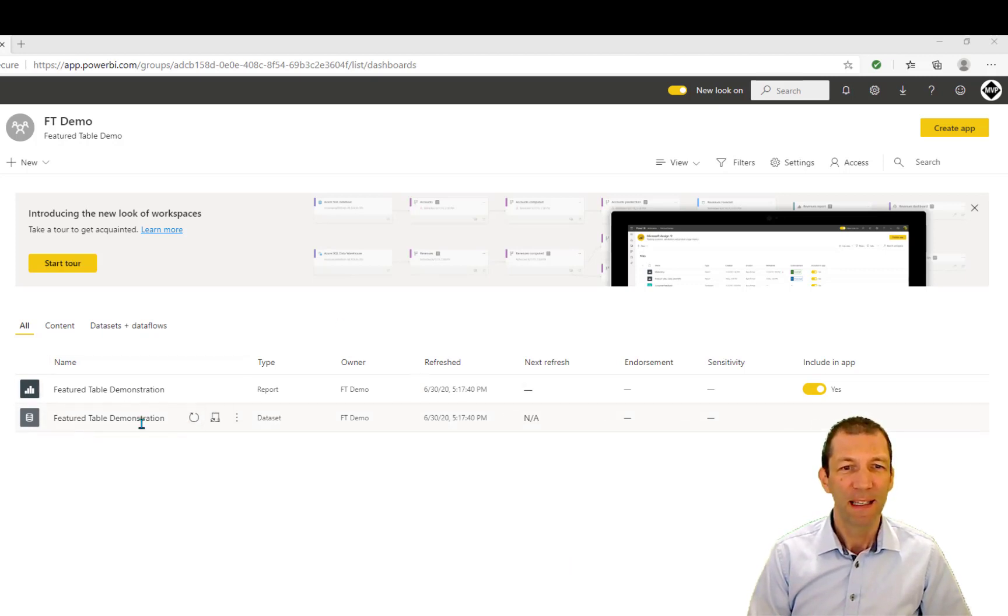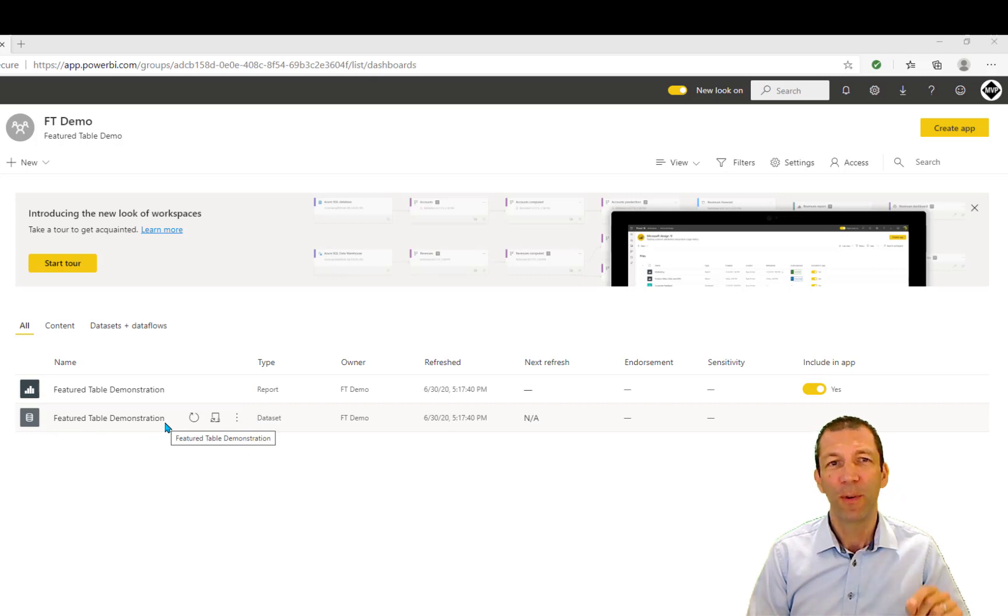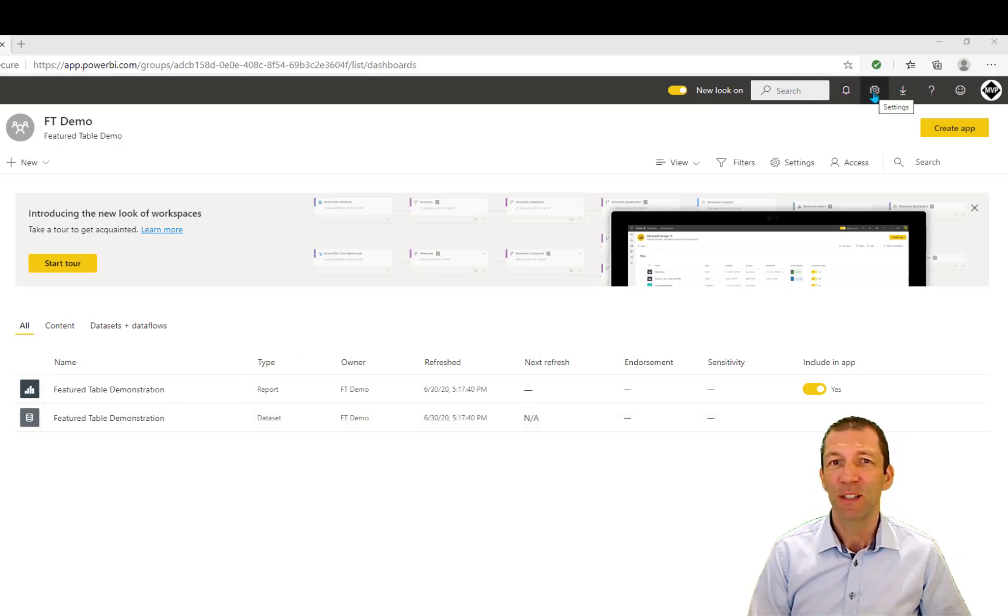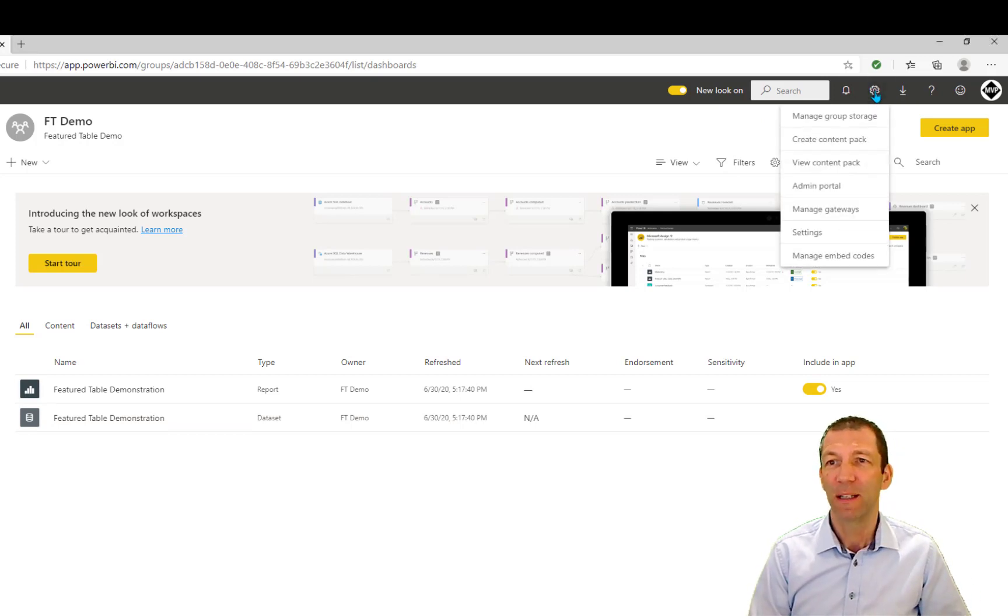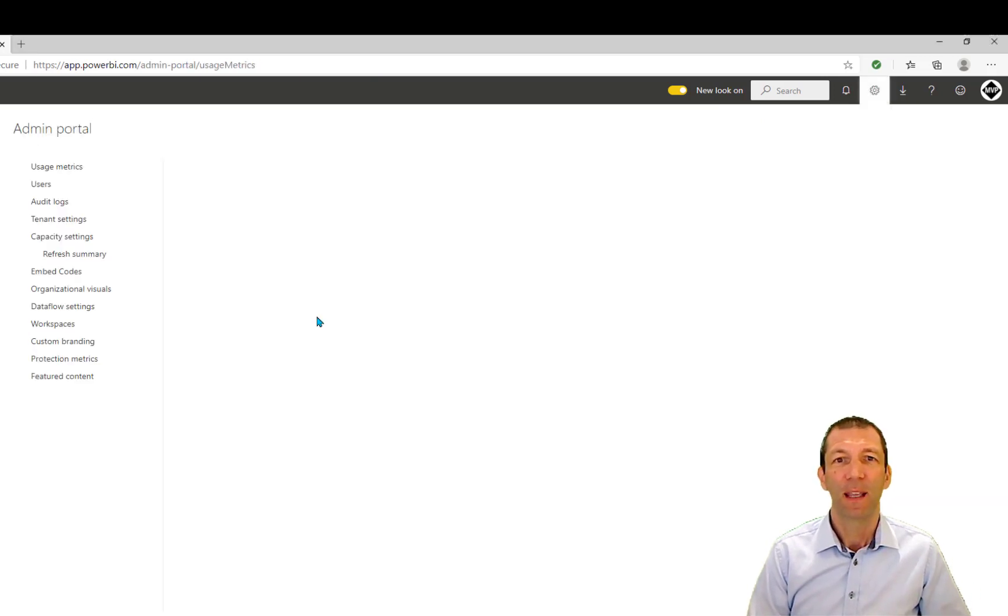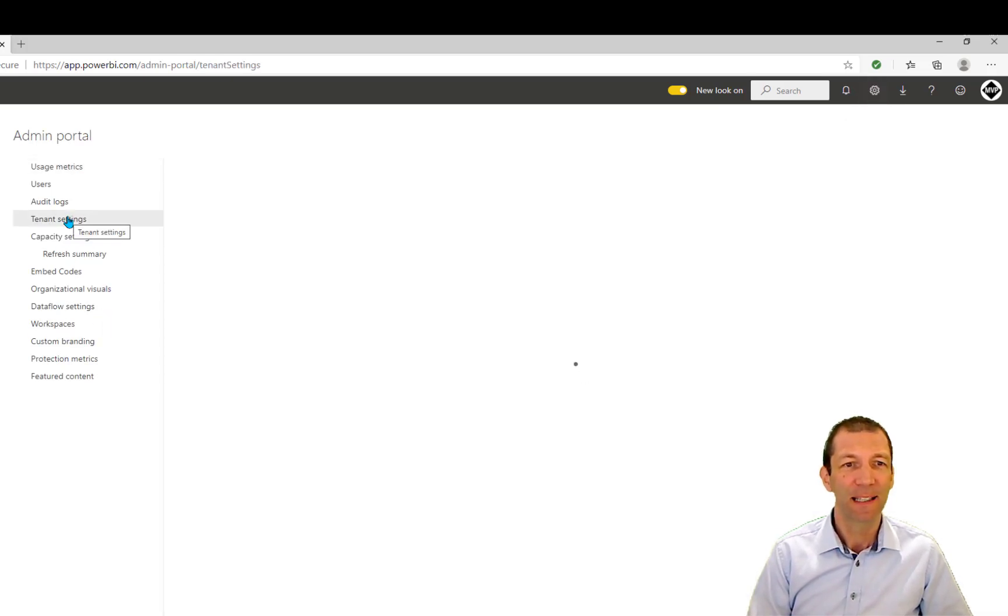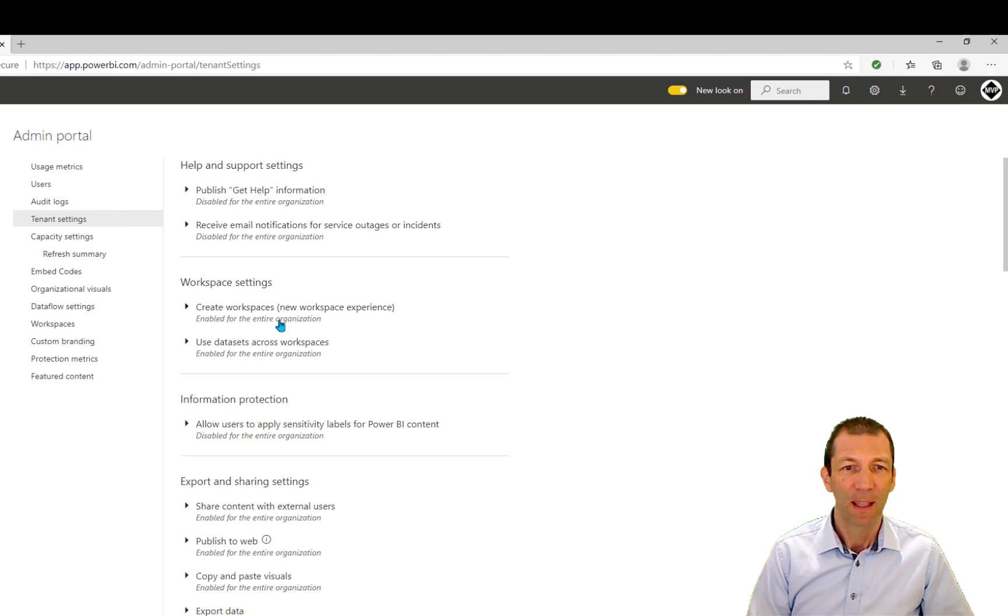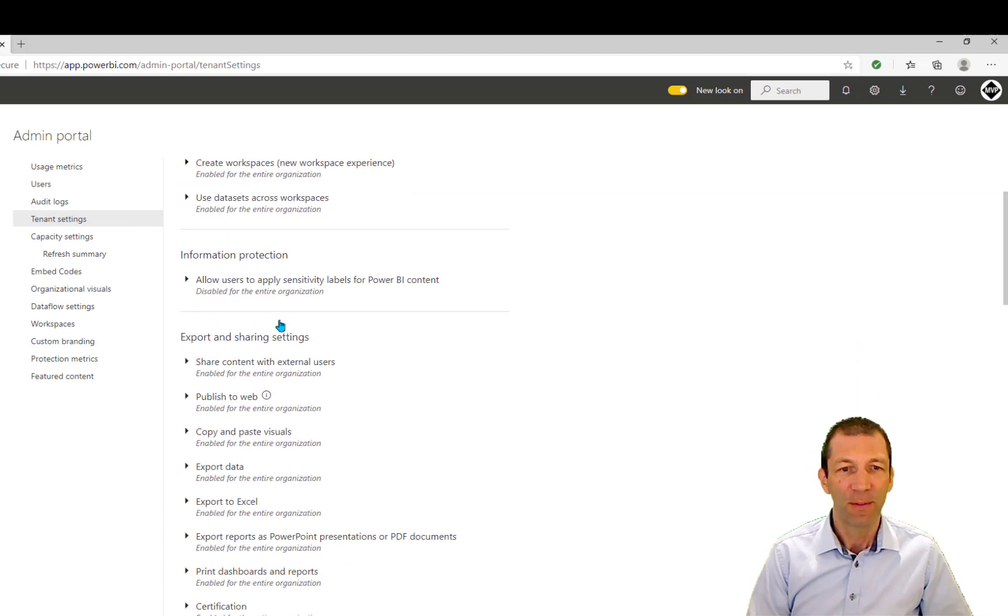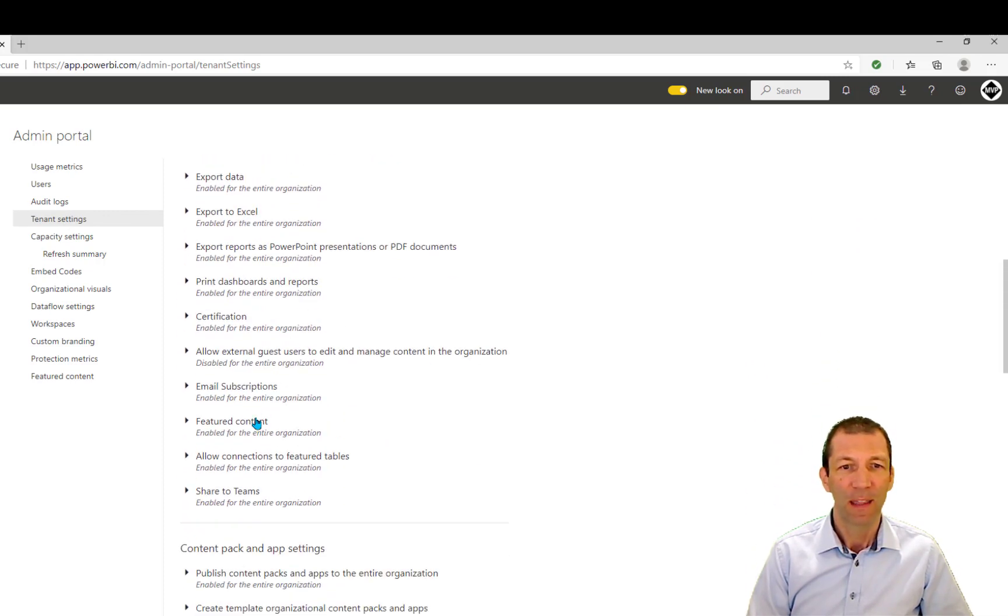Here's the data set. Now for this to show up for me in my Excel, I have to have an admin setting turned on. So you go to Settings, Admin Portal. And then within that admin portal, it's under Tenant Settings.